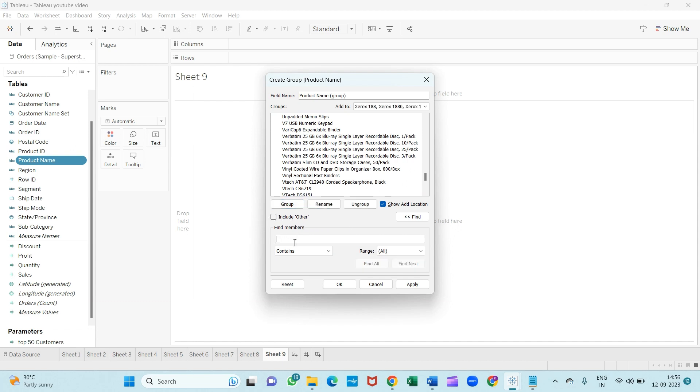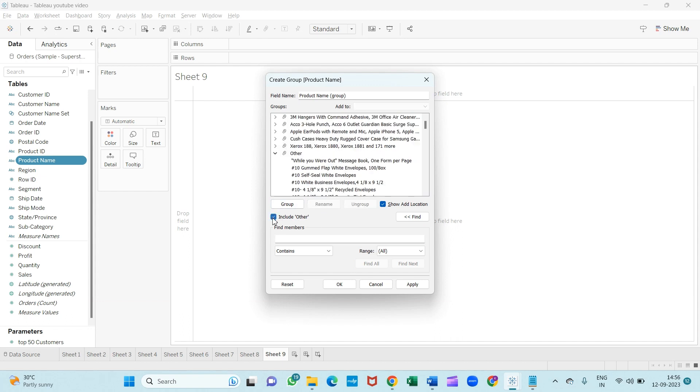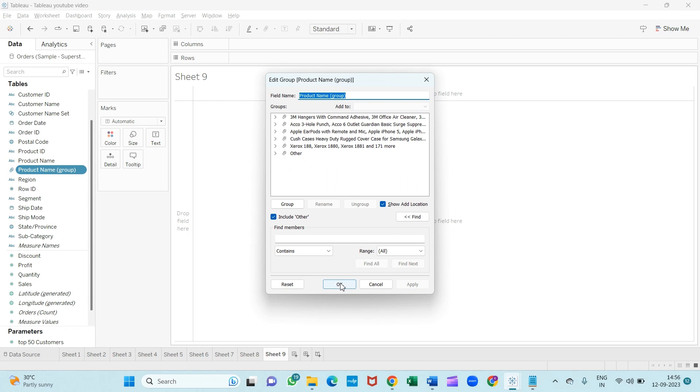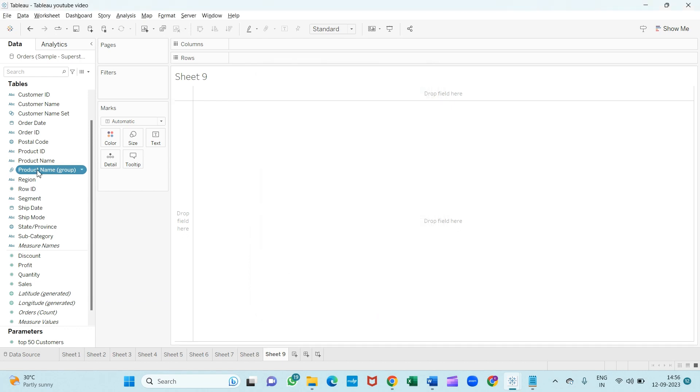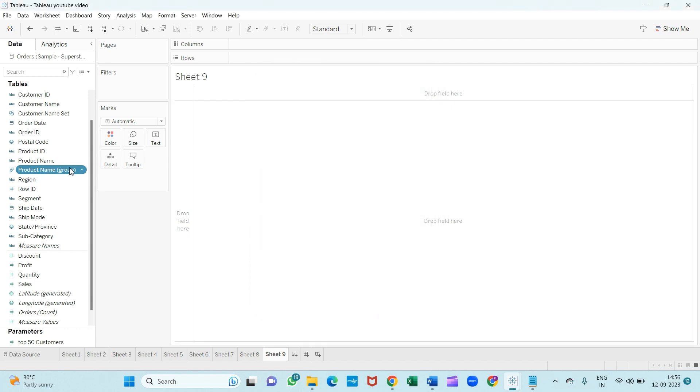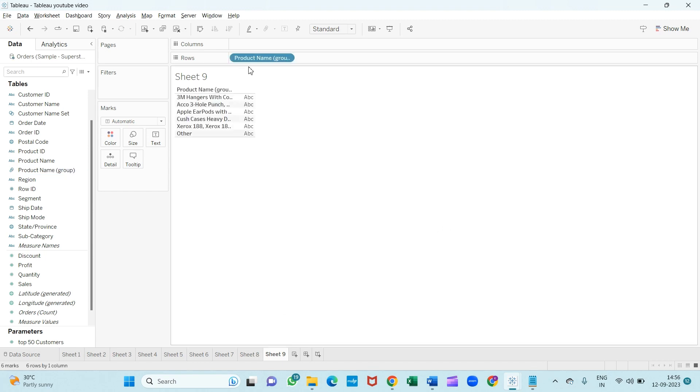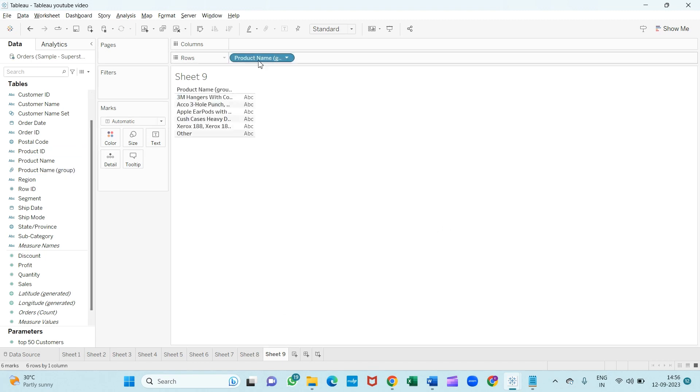And the rest of the items we will include in the 'Others' because we want to show those items only. So that's why I am including other items in one group. As you can see, our group has been created. We will just click on 'Apply' and 'OK.' Now as you can see here, there is one group that has been created by the name of 'Product Name Group.' You can change the name also if you want.